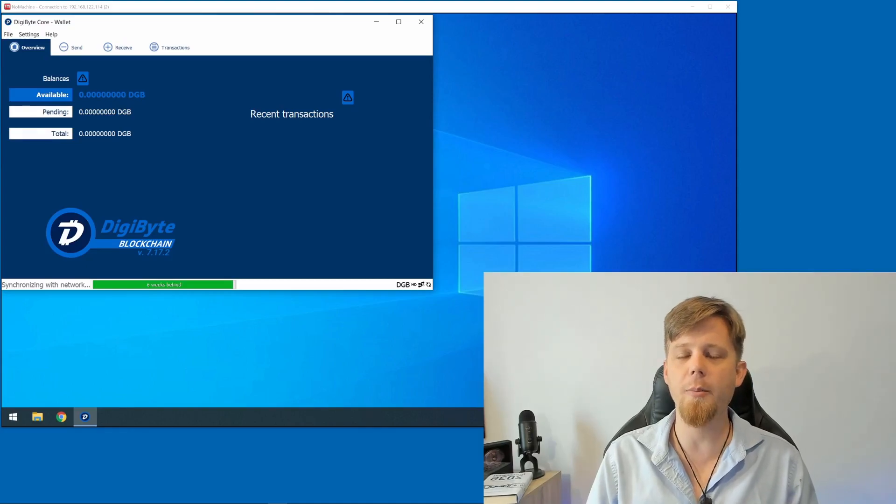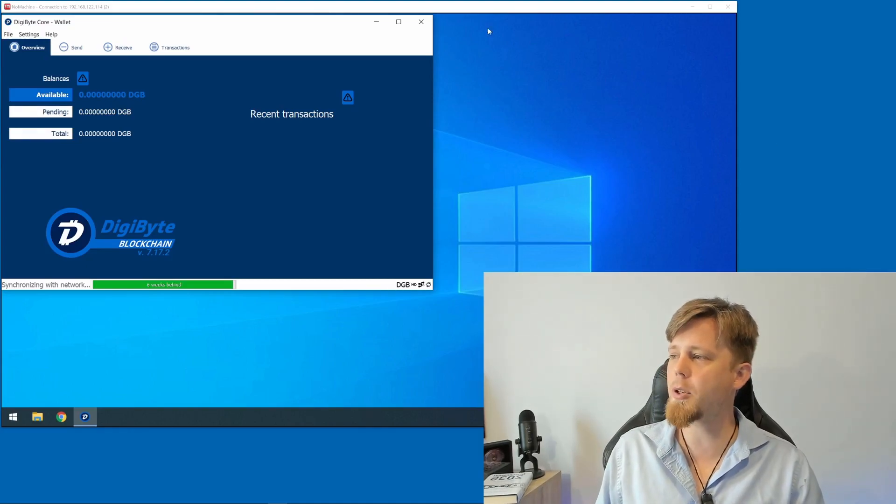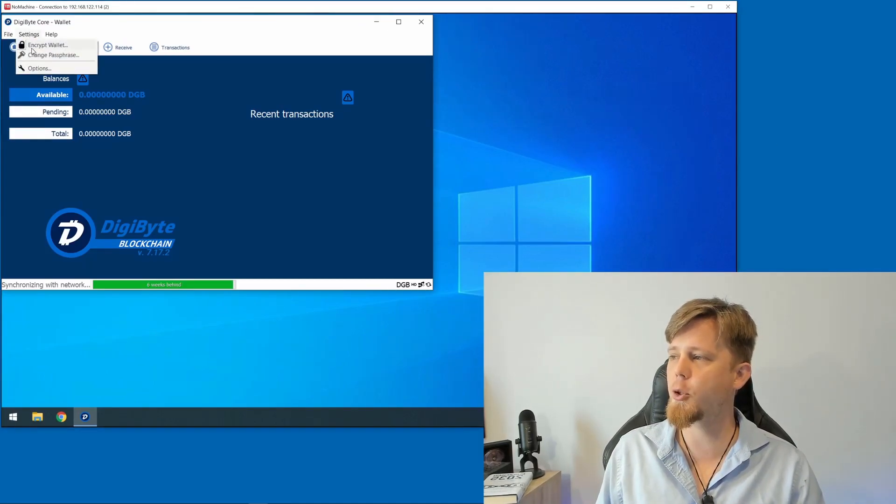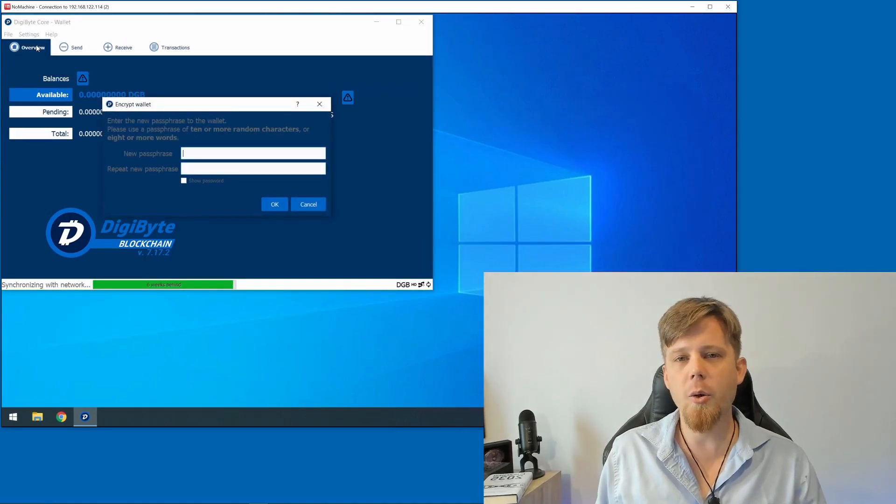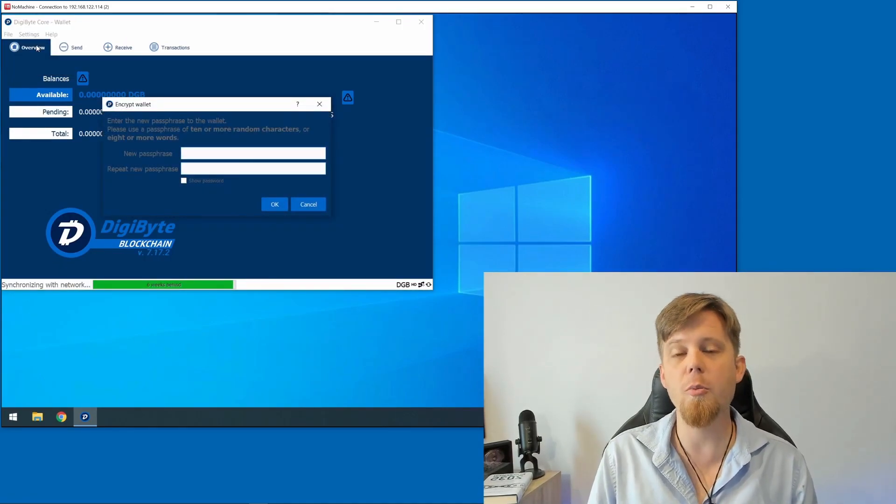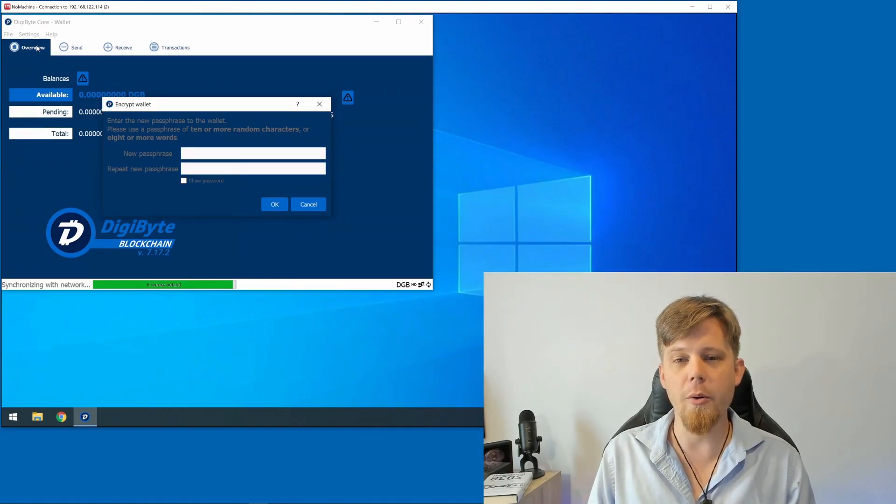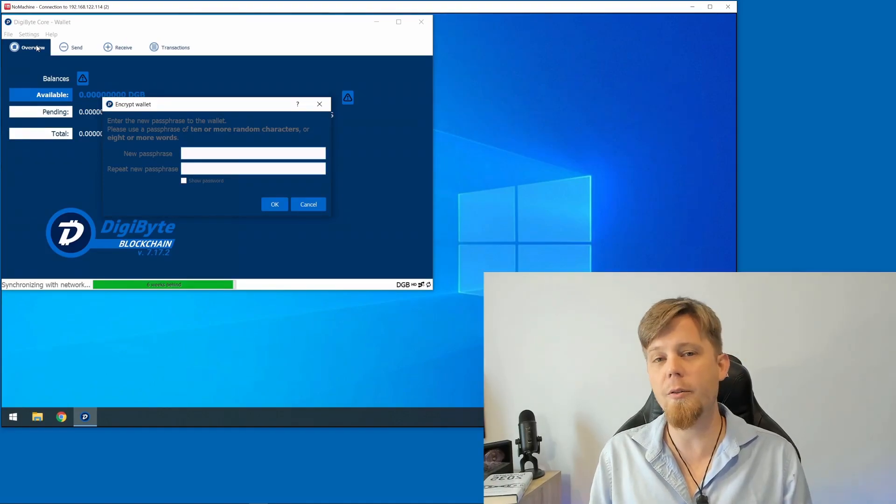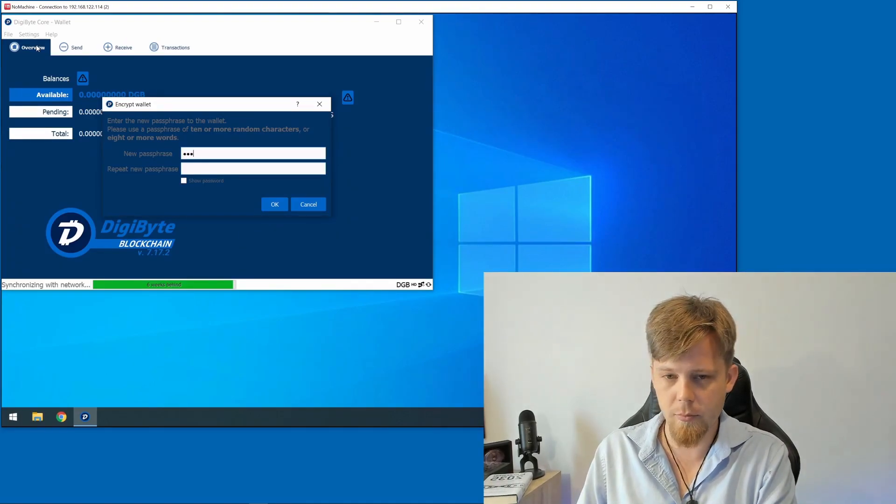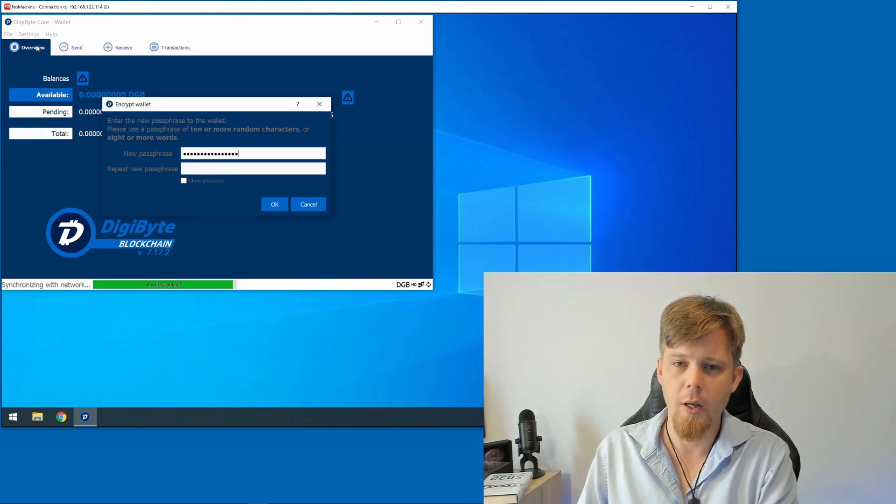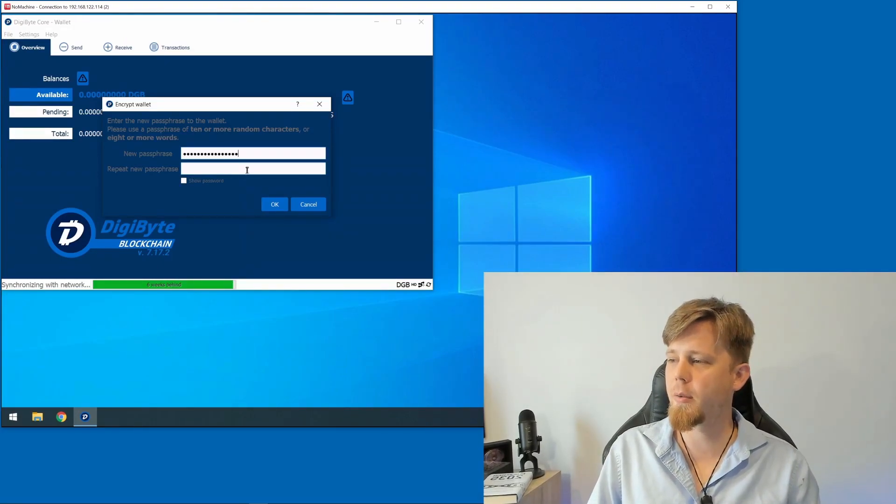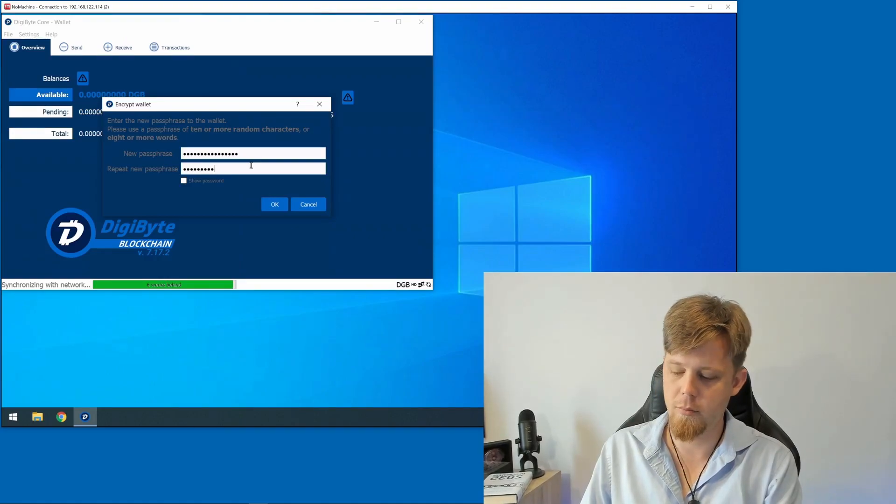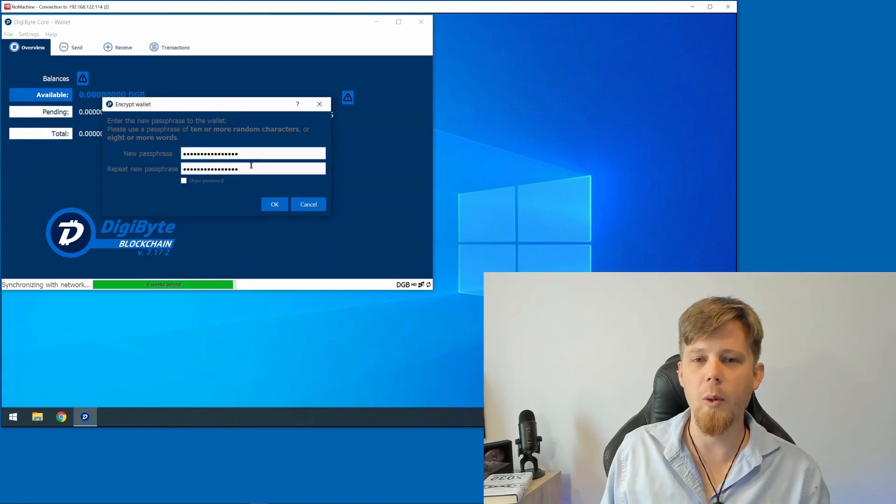The way that we do this is by going up the top here to Settings and then down to Encrypt Wallet. It's going to prompt us to enter in a password. They recommend 10 or more random characters. I'm going to enter in a few at the moment and then I need to re-enter it beneath. Once that's done, click on OK.